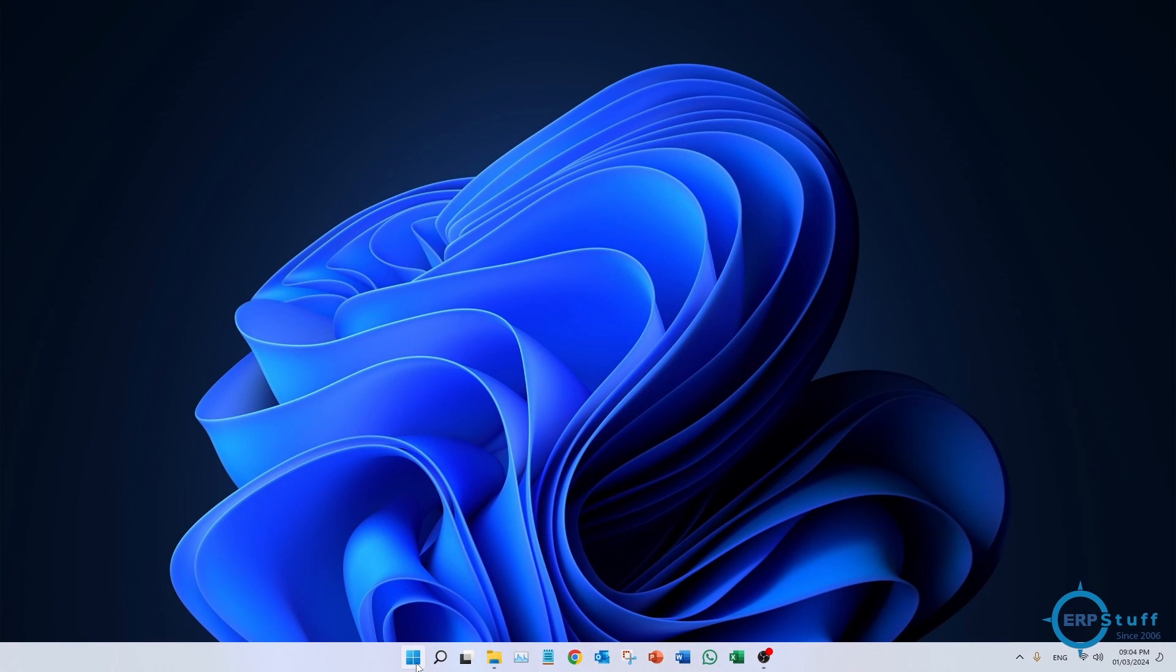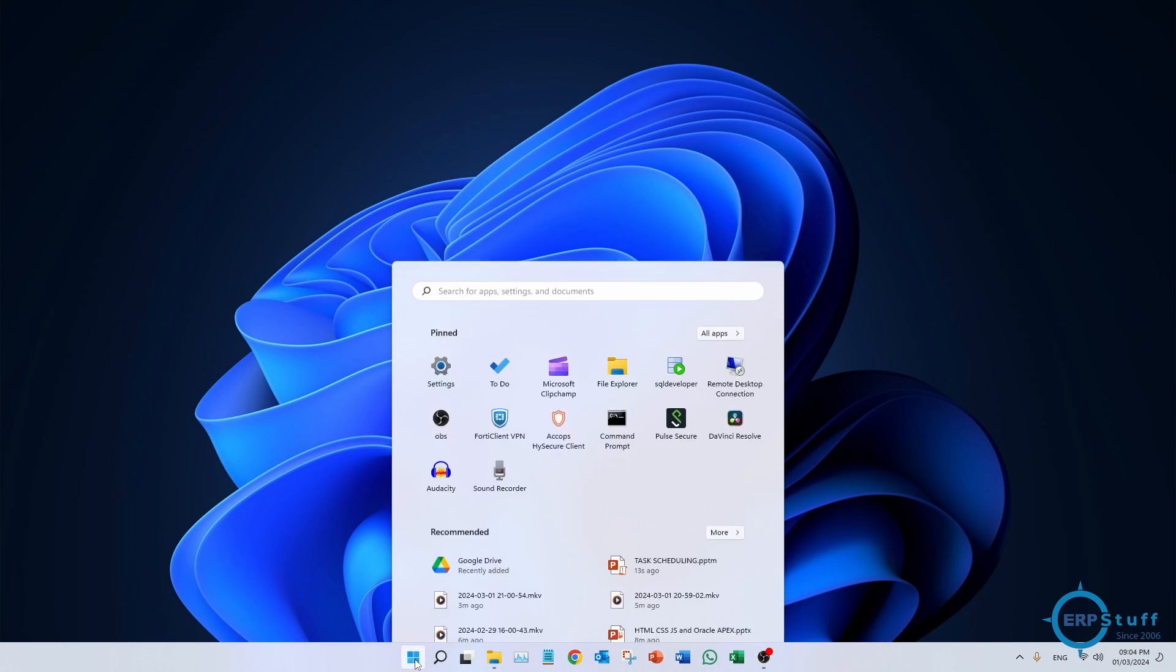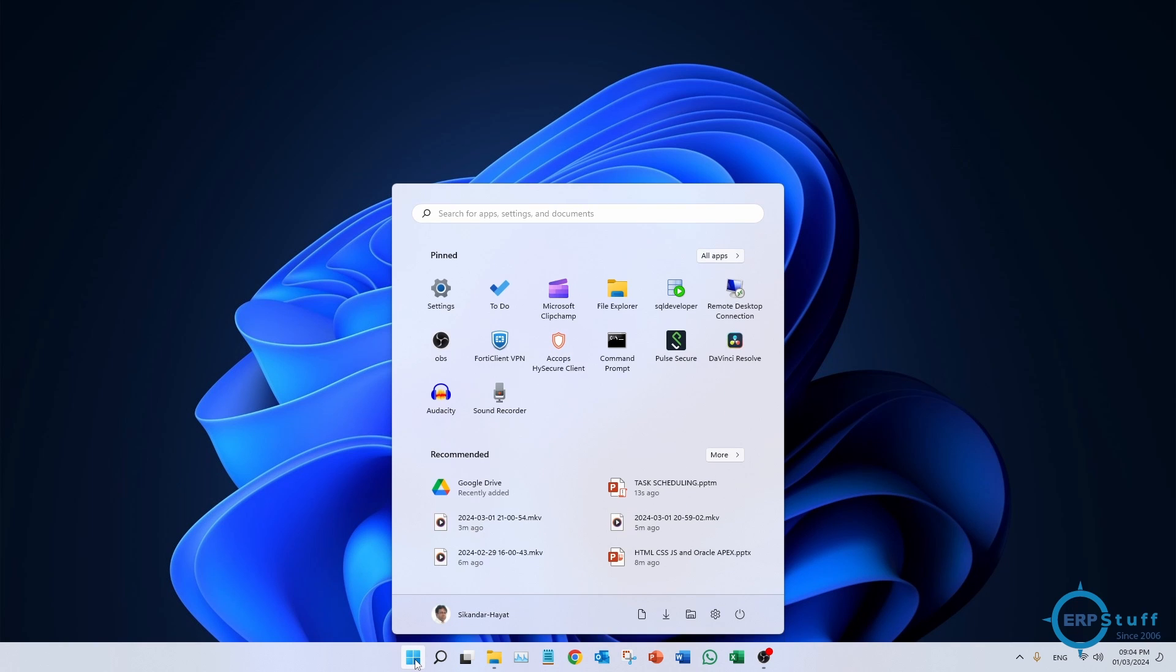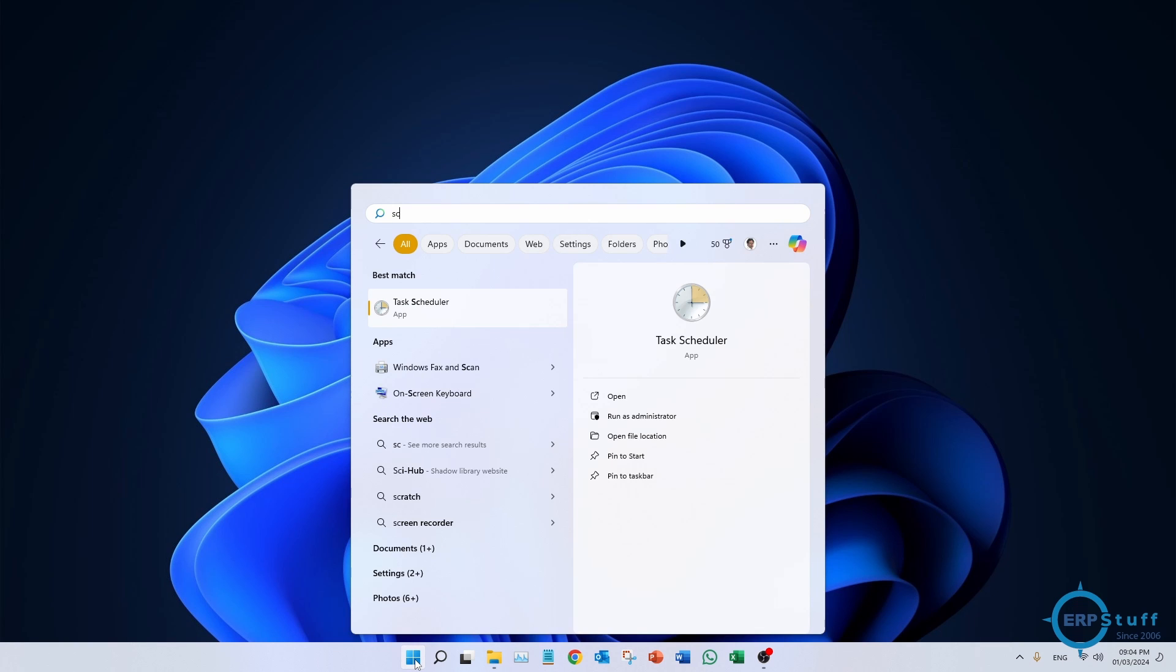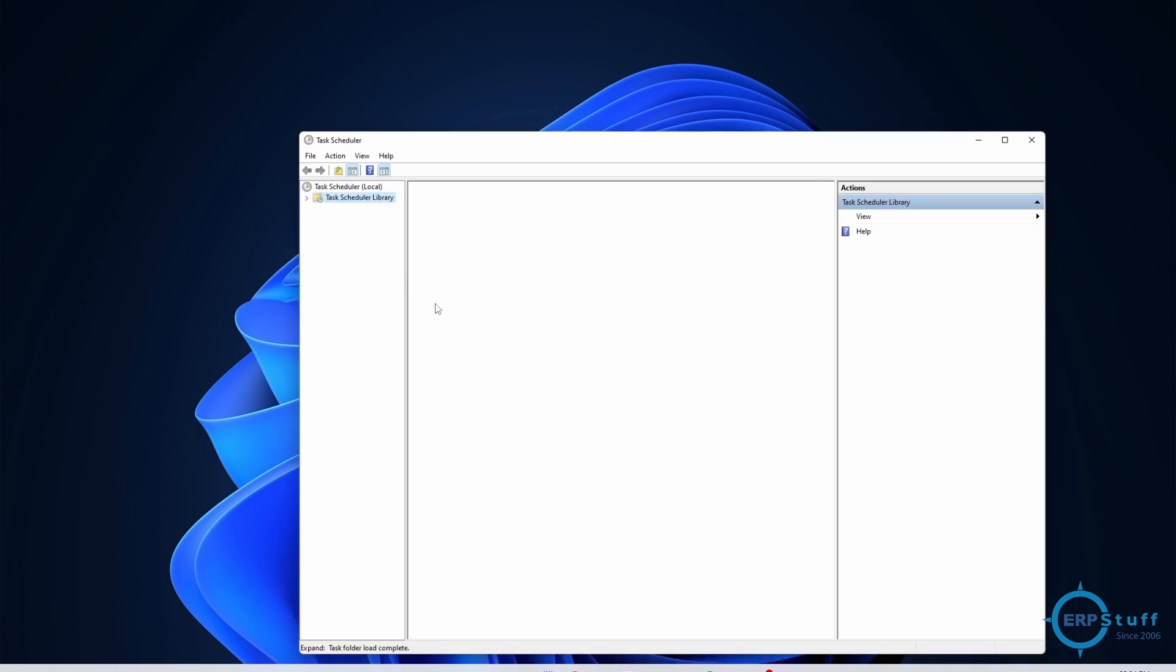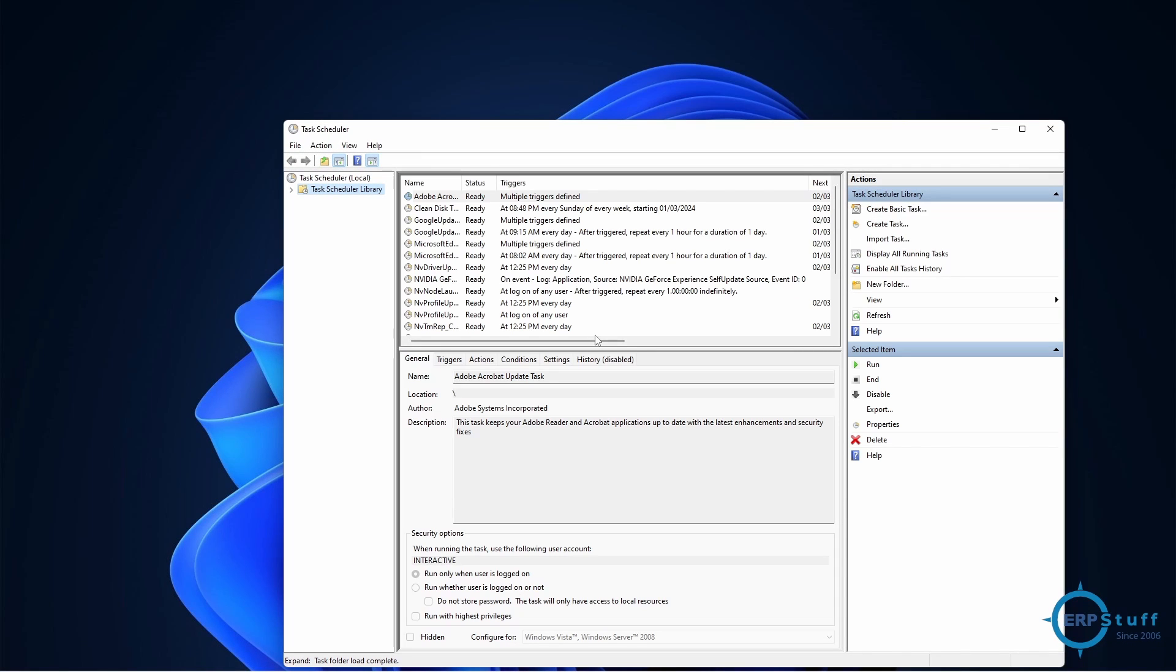I will be clicking on Start. I am using Microsoft Windows 11, you can use 10 as well, but the steps and utility are the same. I will type 'schedule' - I just wrote SC and then Task Scheduler appears. Open the Task Scheduler.